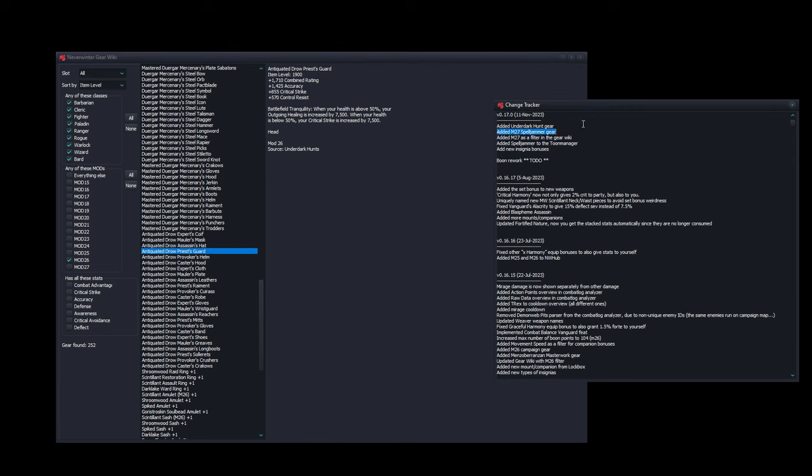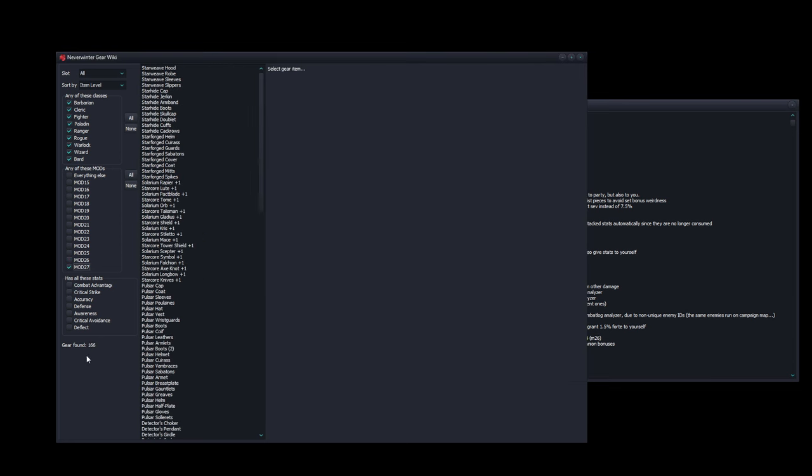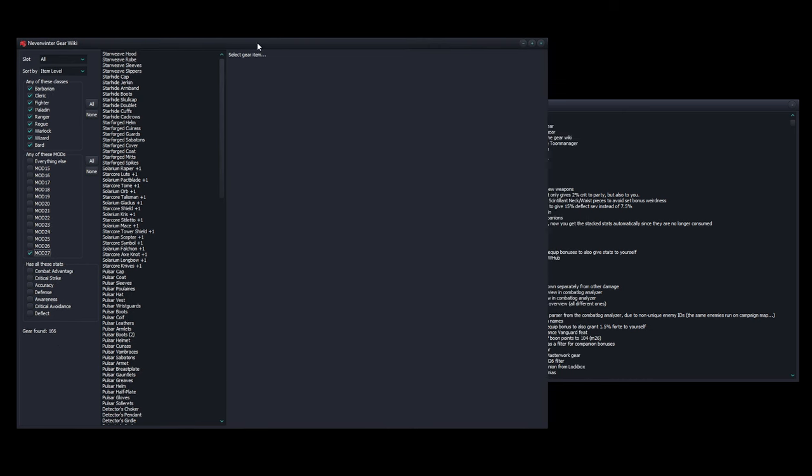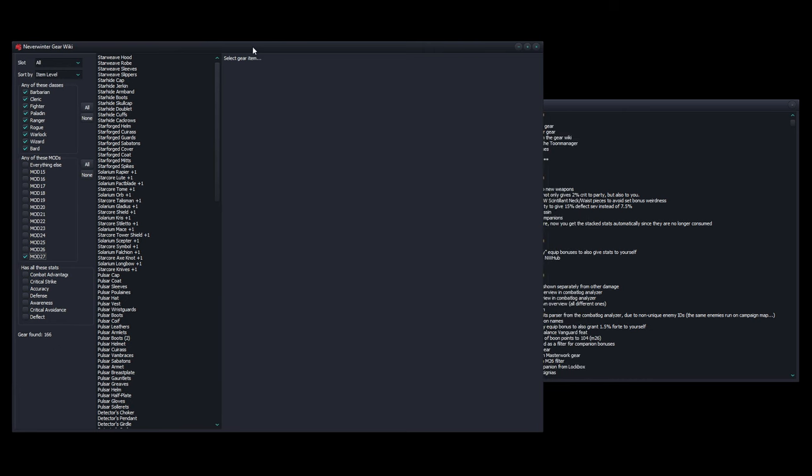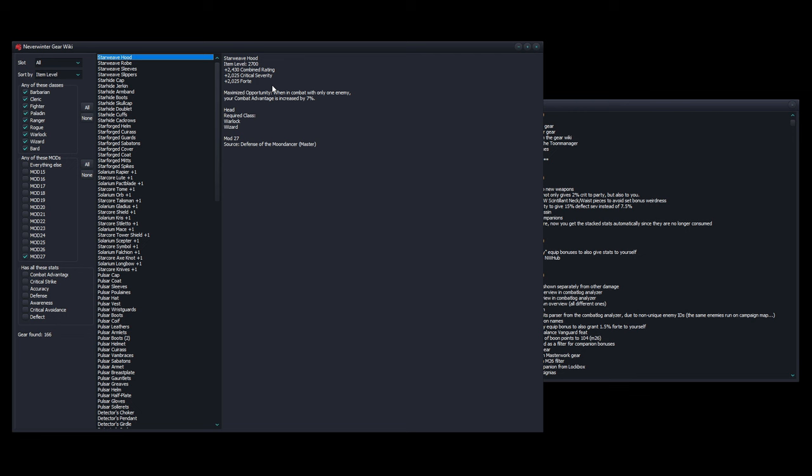Next is the Mod 27 Spelljammer gear. We got a total of 166 gear pieces, and I'm somewhat glad that there was a roll of reuse for equip bonuses, so that helped a lot. At the end of the video I also want to take a look at what the maximum item level is that you can get in a build.